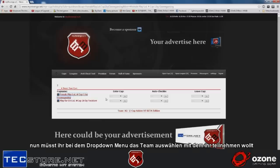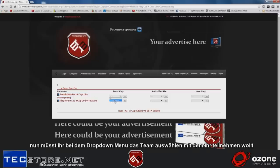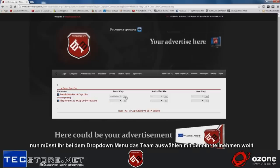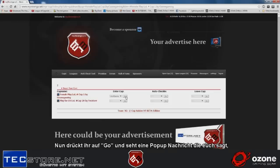When you want to sign up, here in the drop-down menu you can choose your team with which you want to sign up. Then you click on go.